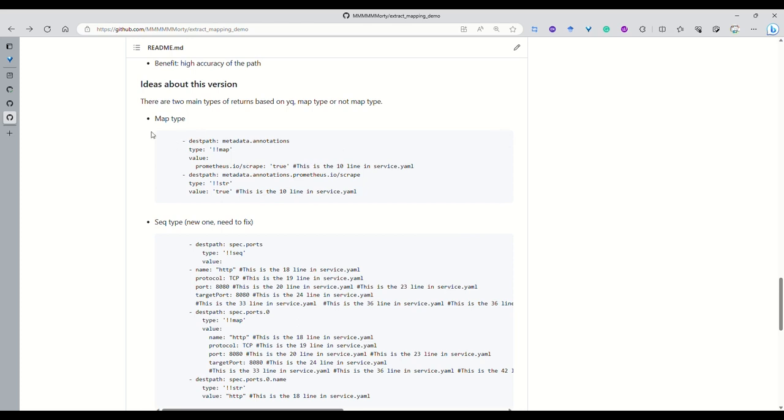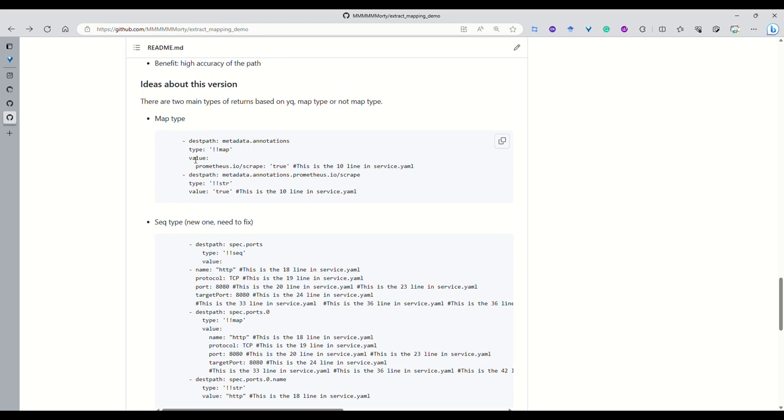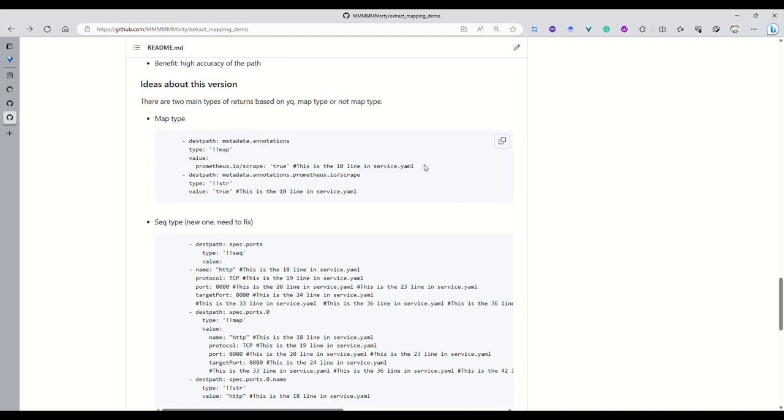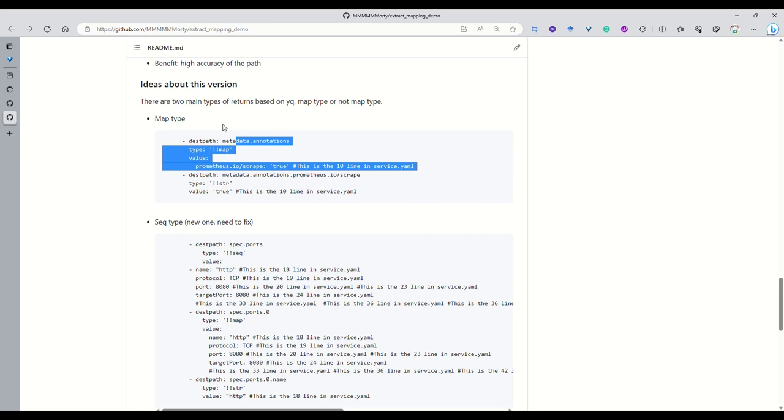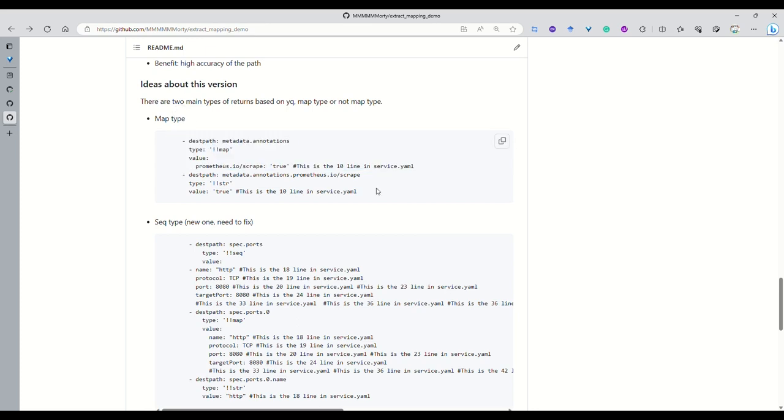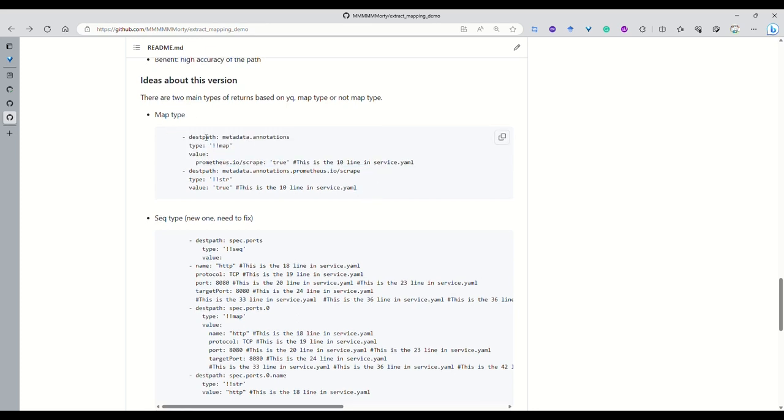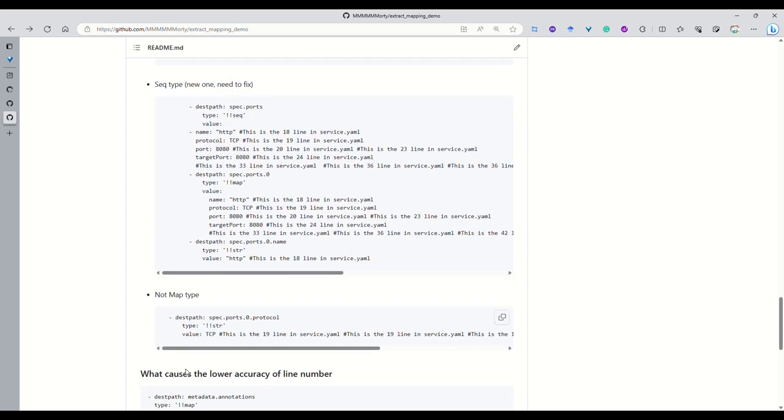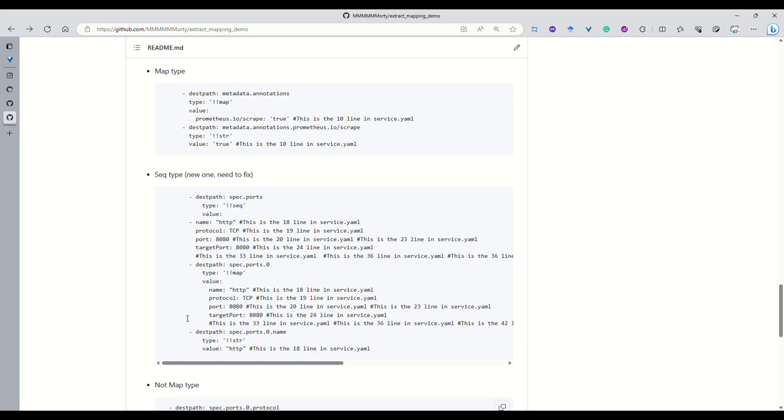Then I will use an example to show you what the output looks like. Here it tells the output of the YAML package. It shows we have the density path, and it also has the type and also the value. For one output, it can have different types. So we divide it to three types.